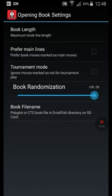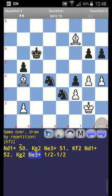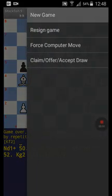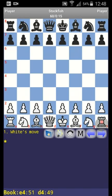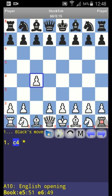Tap on the top right where it shows Stockfish, click on 'New Game', and click Yes. Now we have e4 and d4 as main variants. But you see that if you make c4, for example, the variant will be shown — in this case e5 at 51% and e6 at 49%.